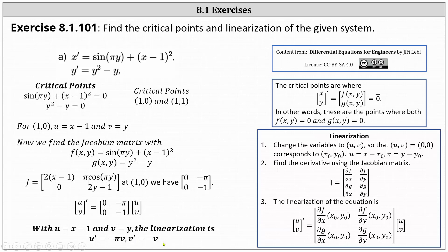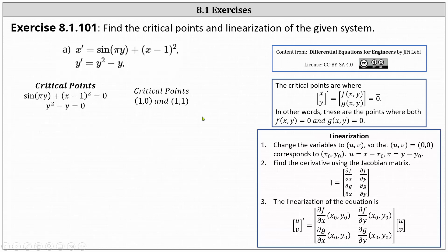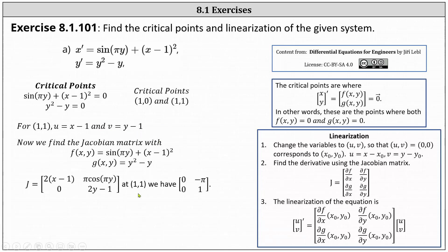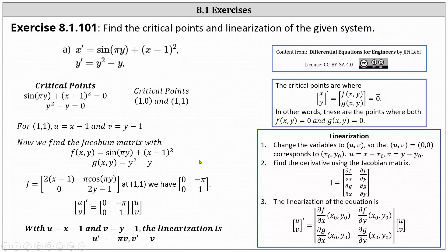Now we go through the same process with the critical point one comma one. We now have u equals x minus one and v equals y minus one. The Jacobian matrix is the same, but evaluated at one comma one, which gives us the two by two matrix with entries zero, negative pi, zero, one. Therefore, the linearization with u equals x minus one and v equals y minus one is the derivative of the vector uv equals that matrix times the vector uv, giving u prime equals negative pi v, and v prime equals v.